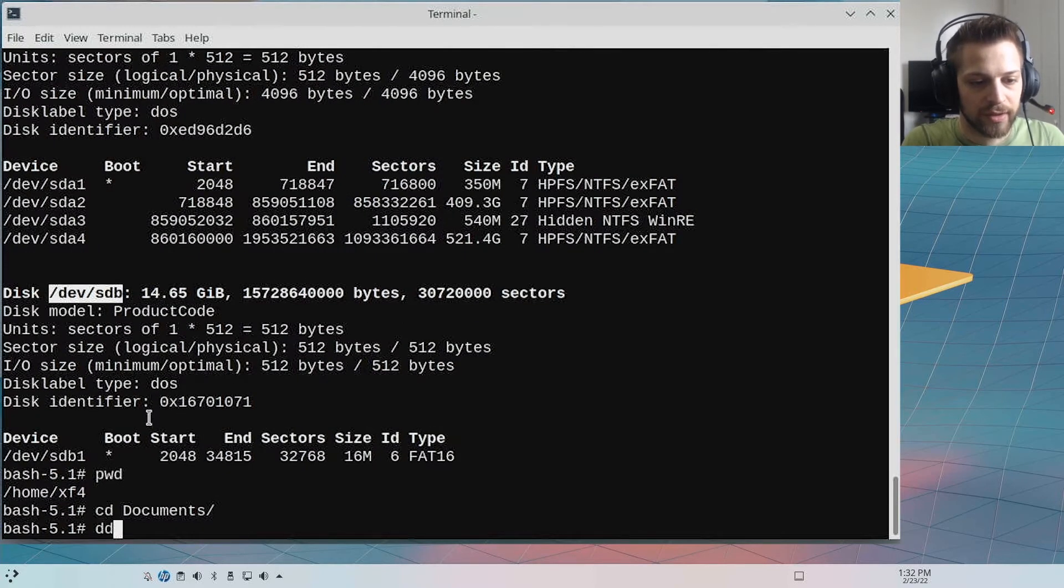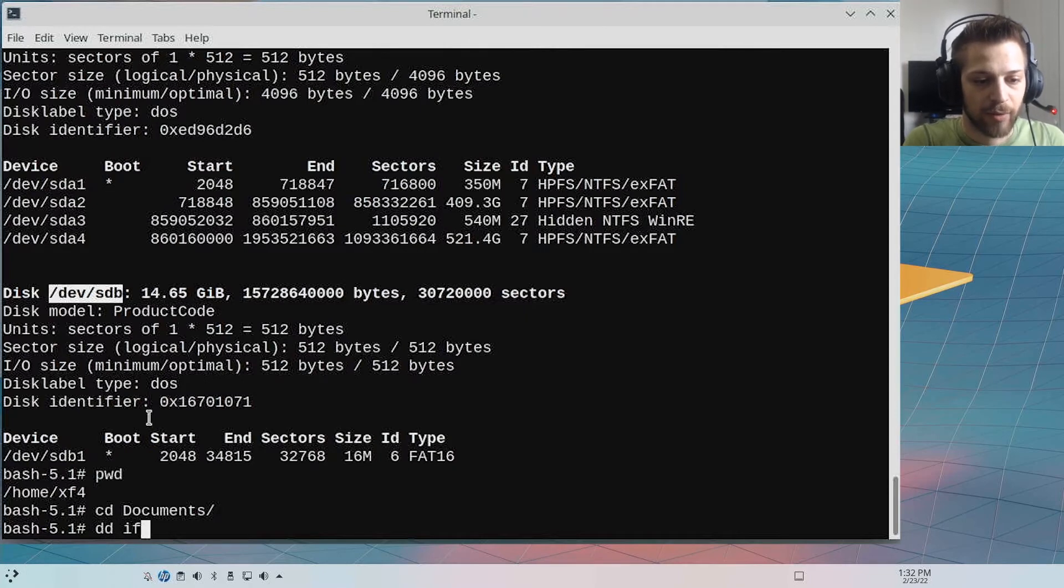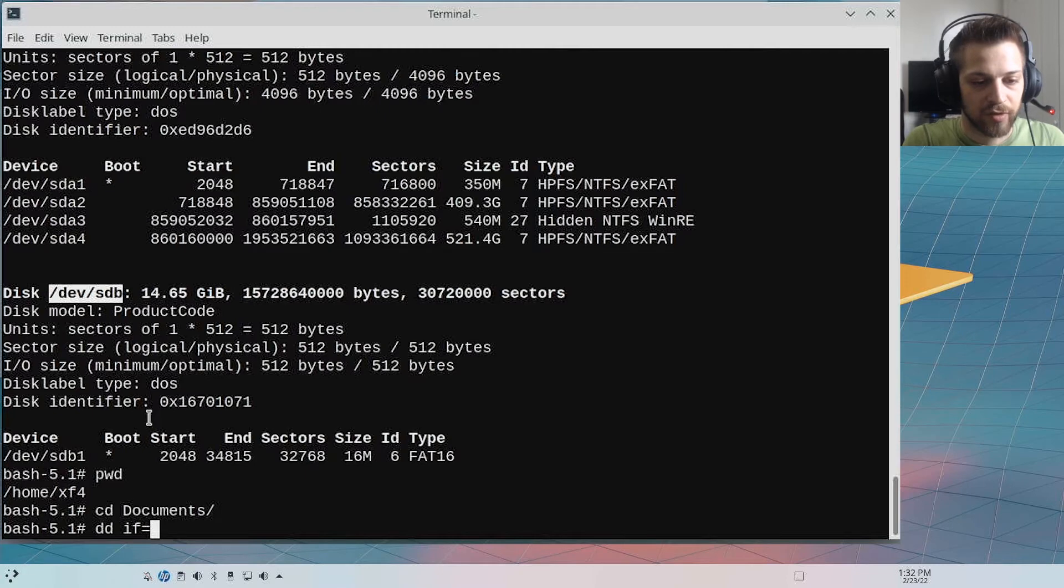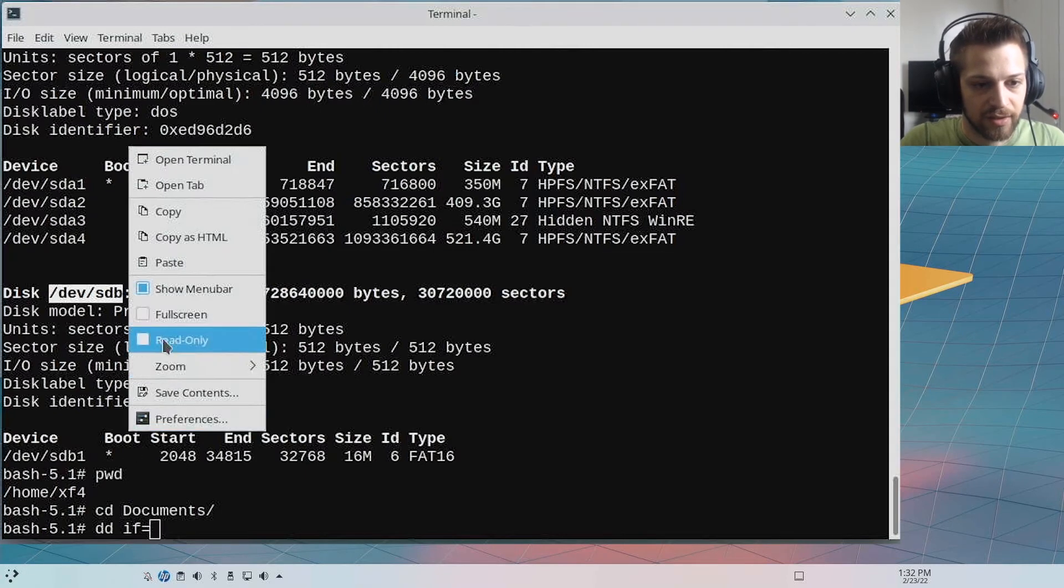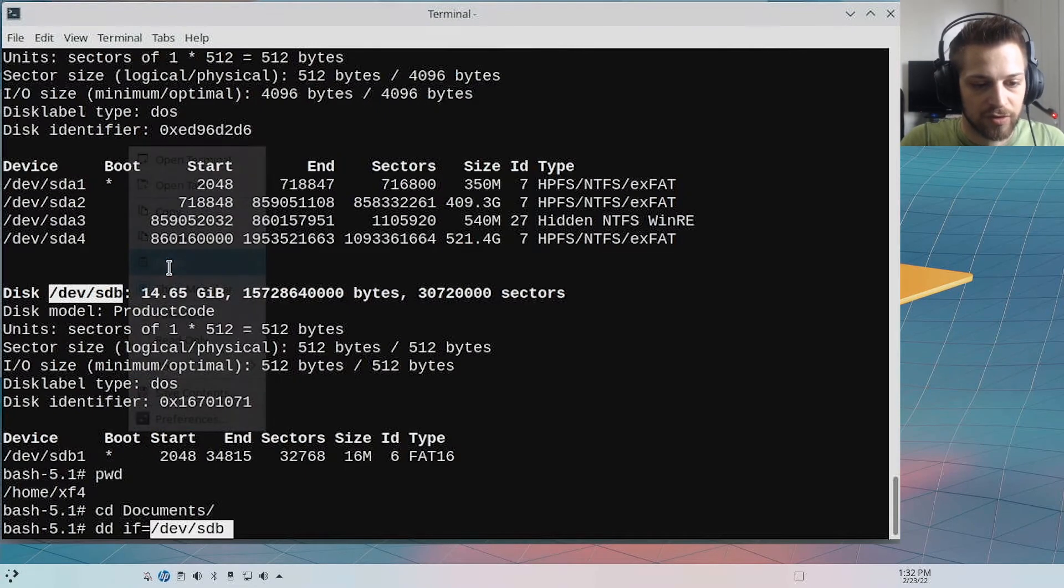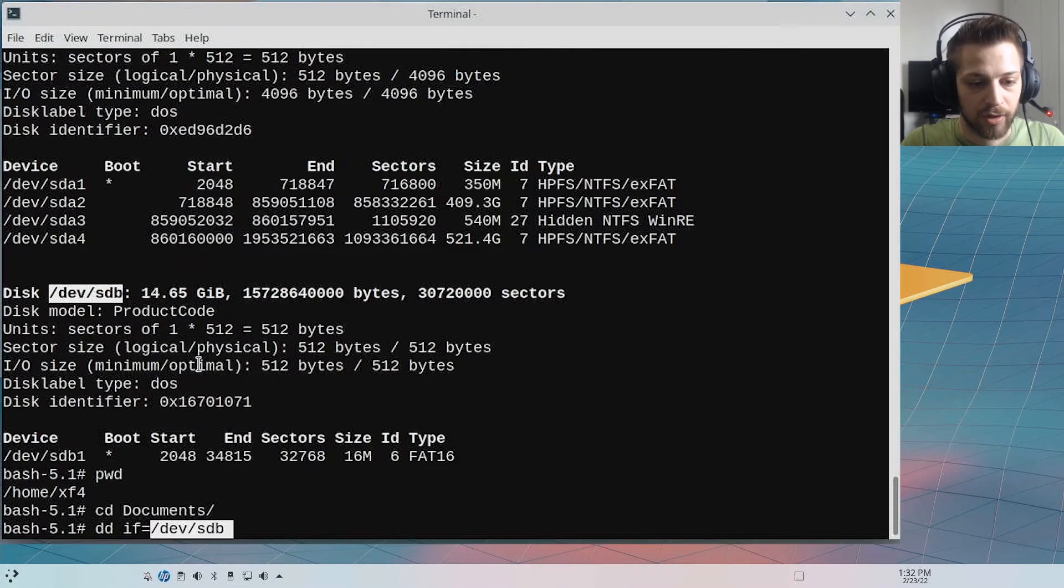dd. Now the if parameter is the infile parameter, so this is where we're going to paste the disk we want to backup or clone.